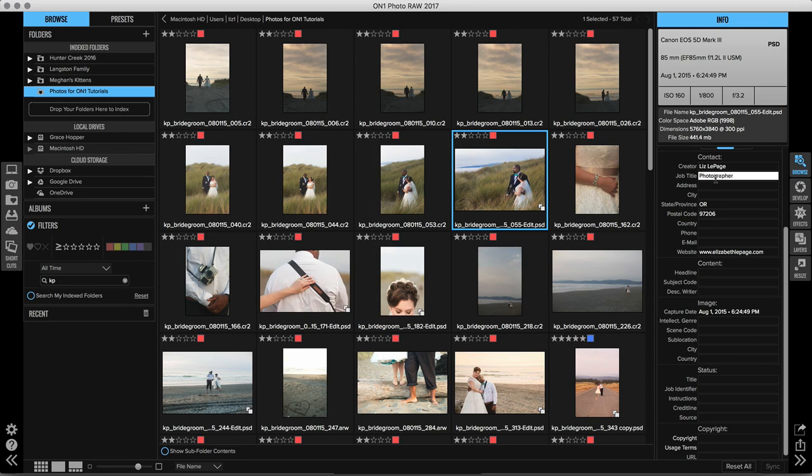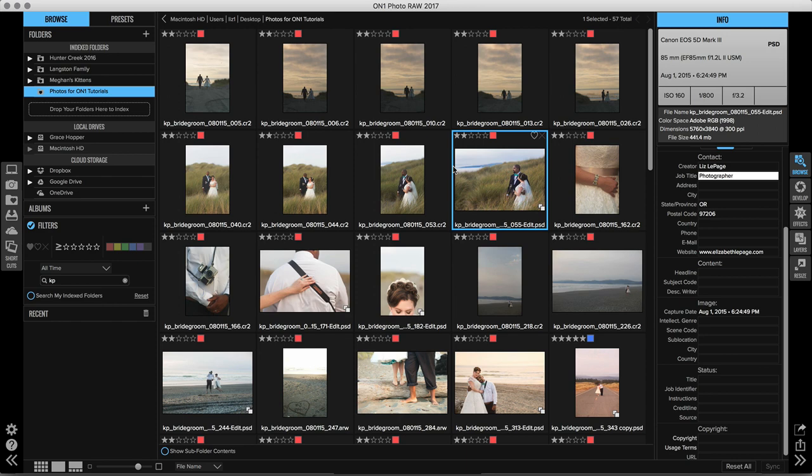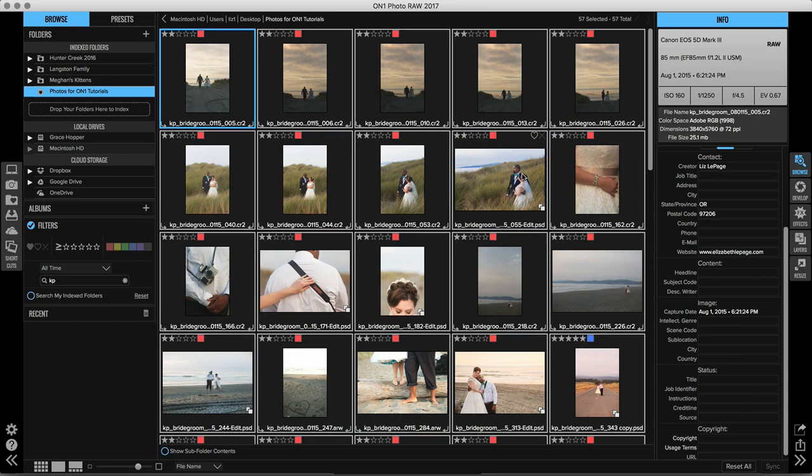If you're editing the metadata of a large amount of files, all you need to do is select them in your thumbnail view like this. Or if you're in the film strip view, you can select multiple images down at the bottom and you can edit a large amount of photos all at once. So let's go in and let's say that I want to add photographer to all of these images in the job title. I'll go ahead and do that.